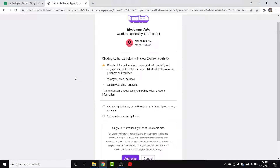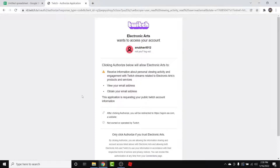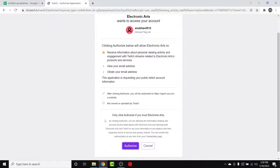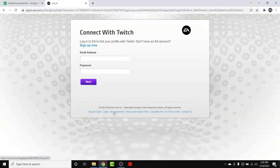If you have not already logged into your Twitch account, you will be asked to log in first. Once you do that, you land on this interface. Go to the information about what will happen after you link your EA account with your Twitch account. Once you've reviewed that information and want to continue, tap on the Authorize button.